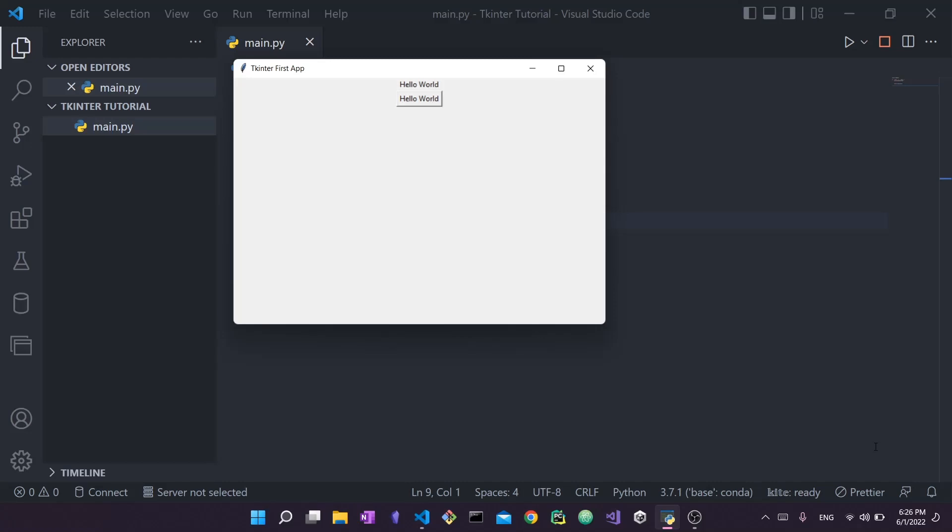In this series we're going to go through Tkinter, the very basics, fundamentals, explanations - why this works like that, what does this mean, what are the different properties associated with each widget, and then we're going to build up towards building a project at the end of the series. I will be posting videos regularly.